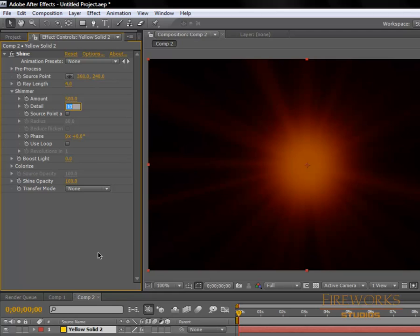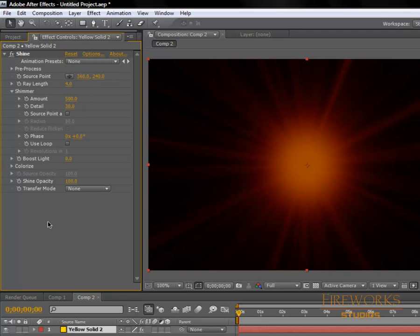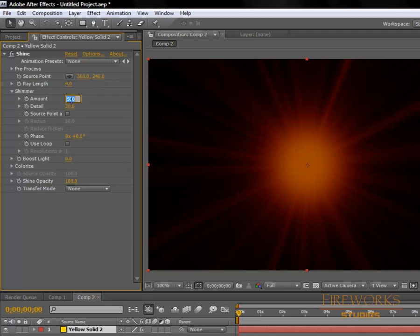On detail, make it around 30. This looks too long, the amount, so let's make it around 400. Yeah, it looks better.